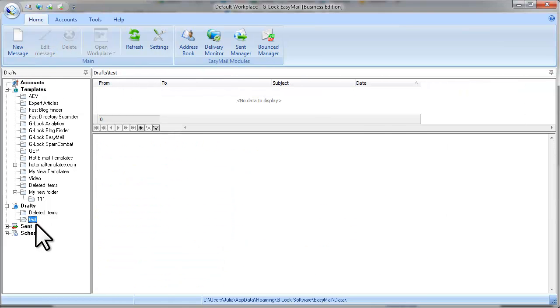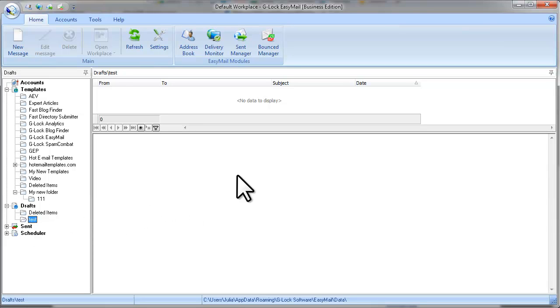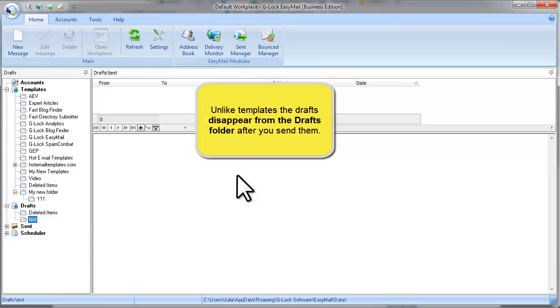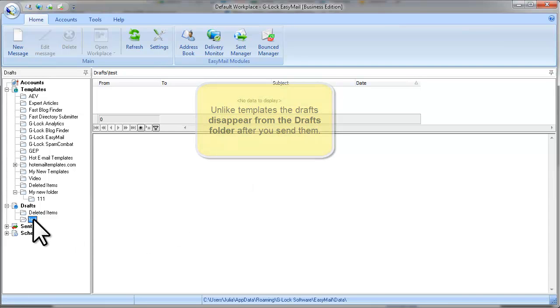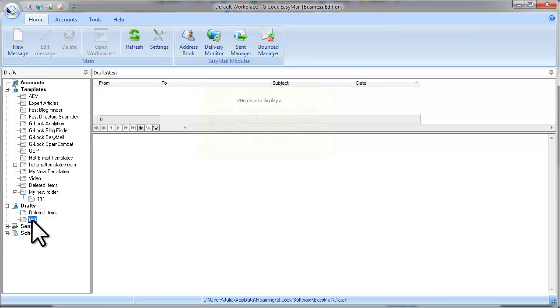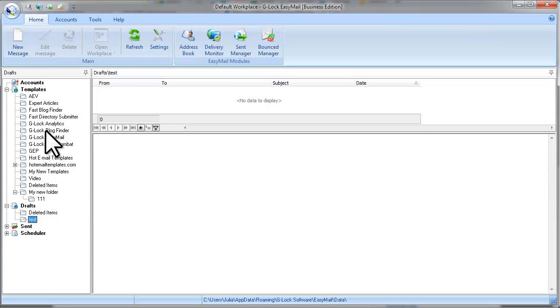As you see, the draft disappeared from the folder after I sent it. This is the main difference between templates and drafts. The templates remain in place, while the draft disappears after you send the message. So if you want to use the message many times for future email campaigns, save the email as a template and not as a draft.